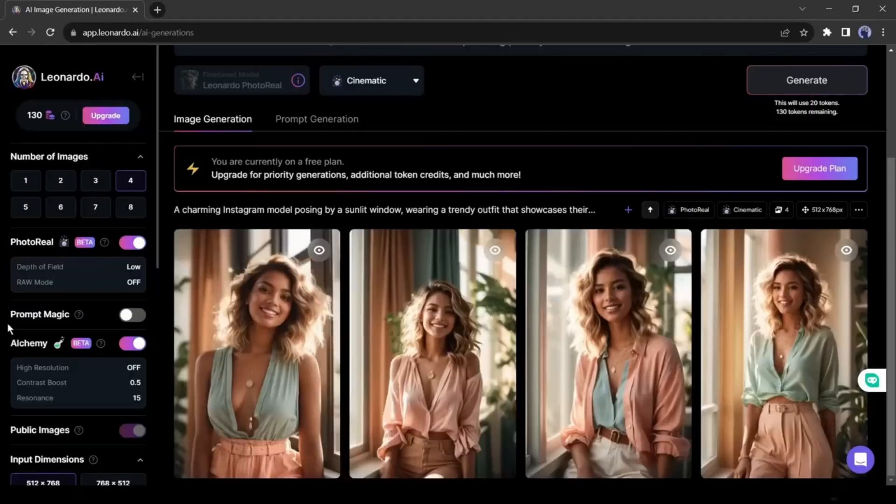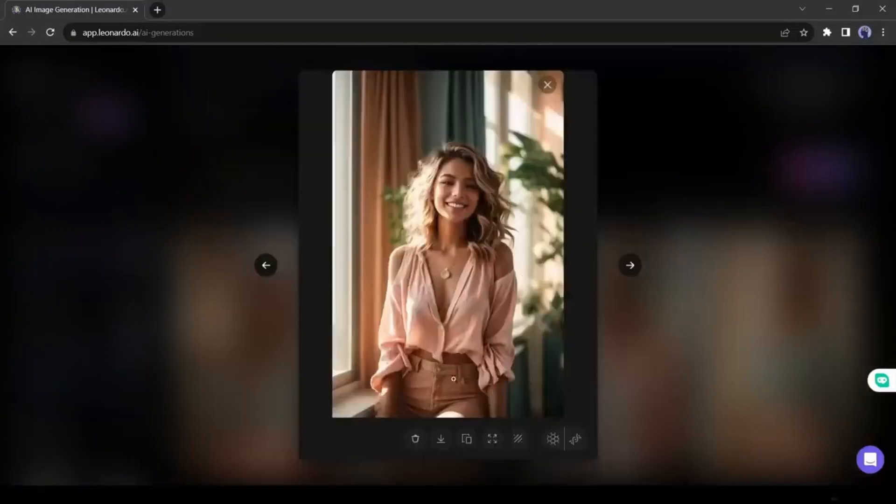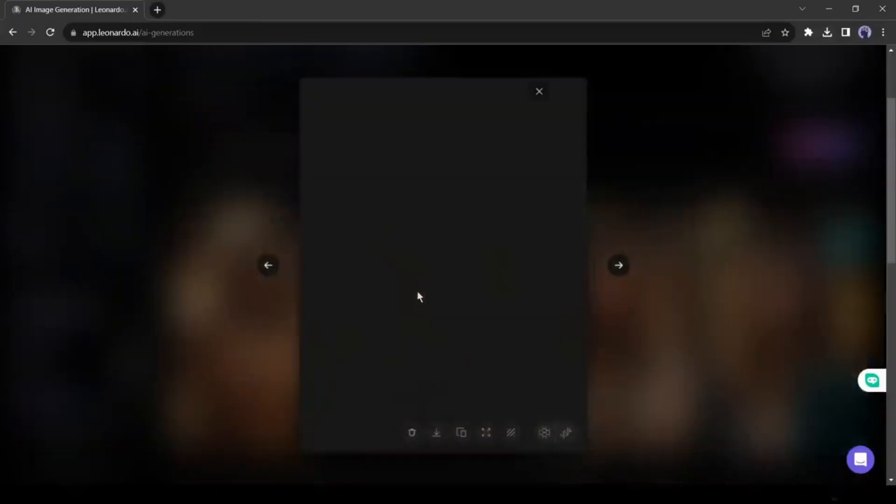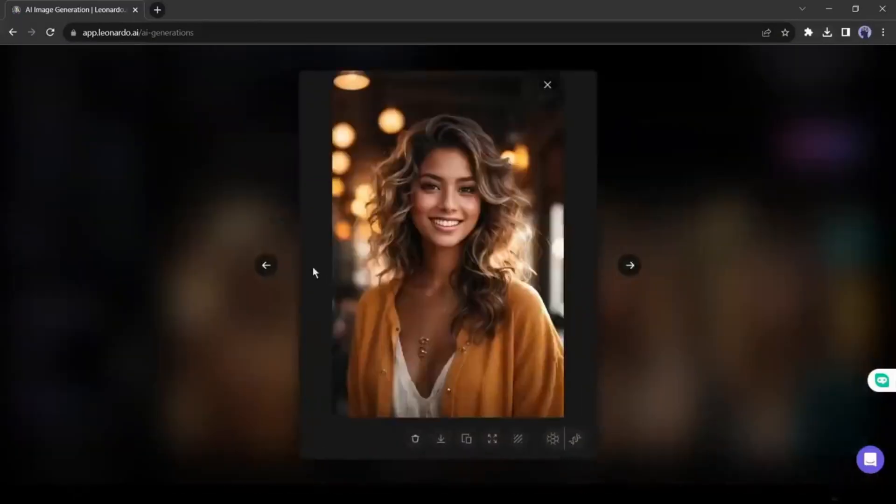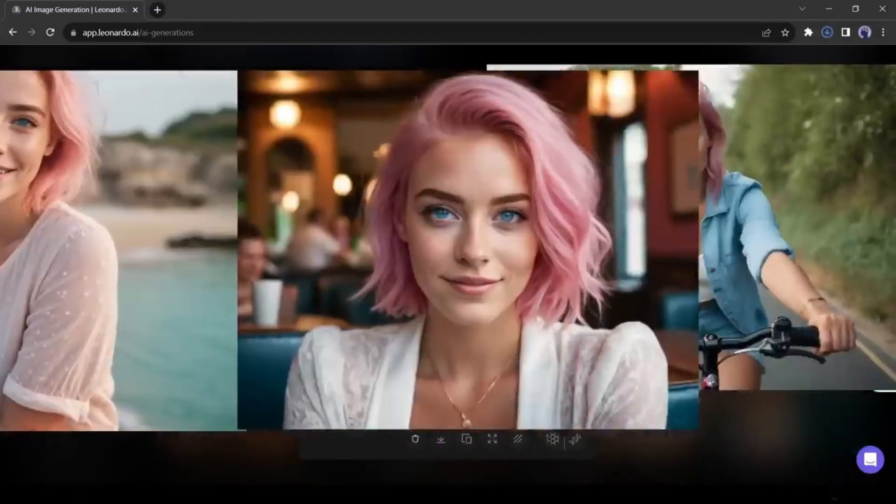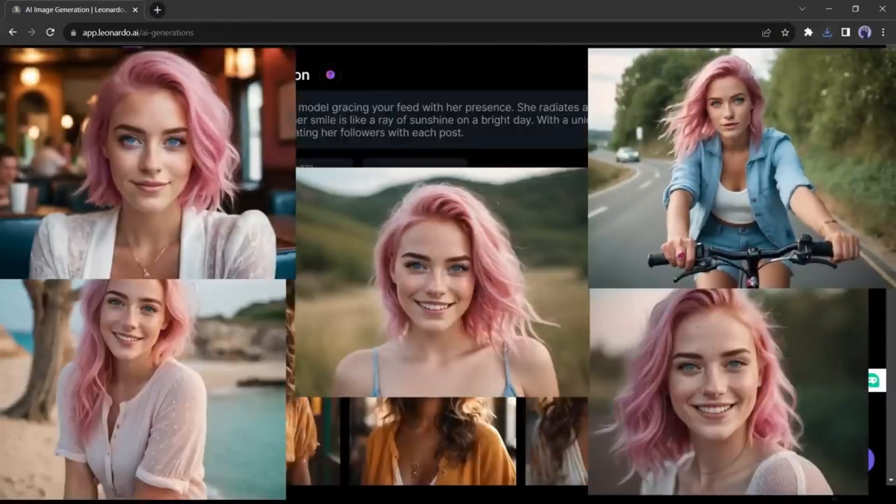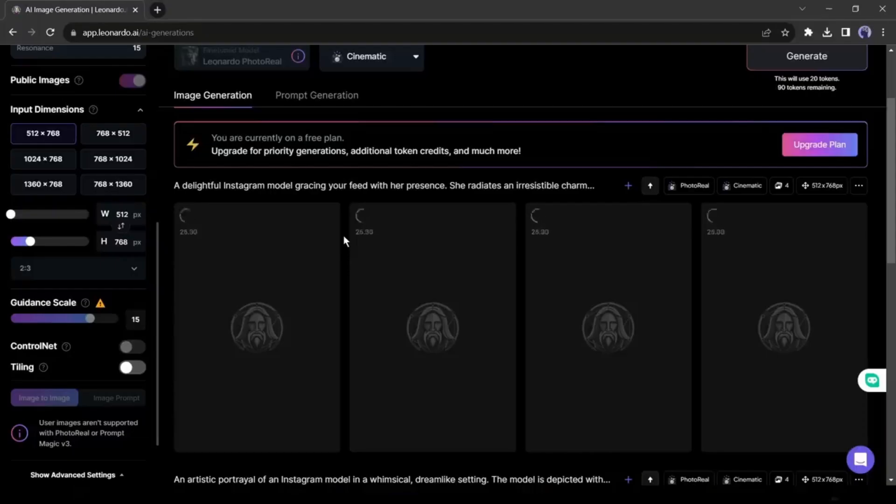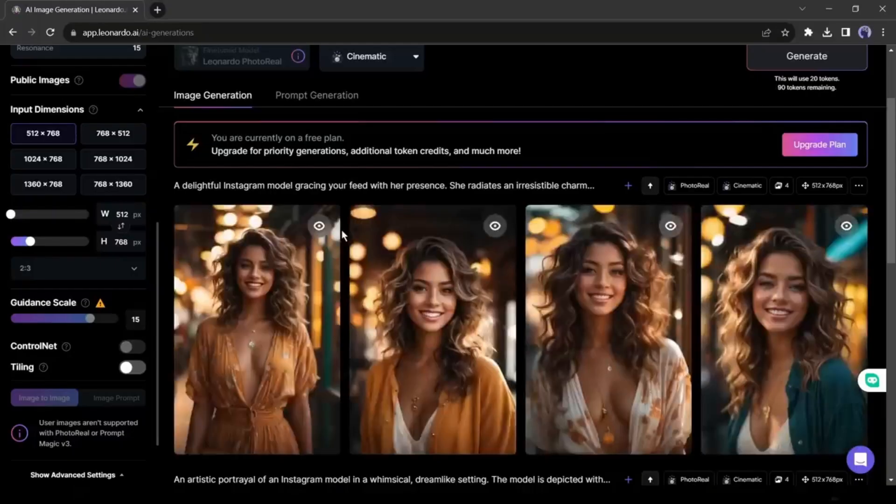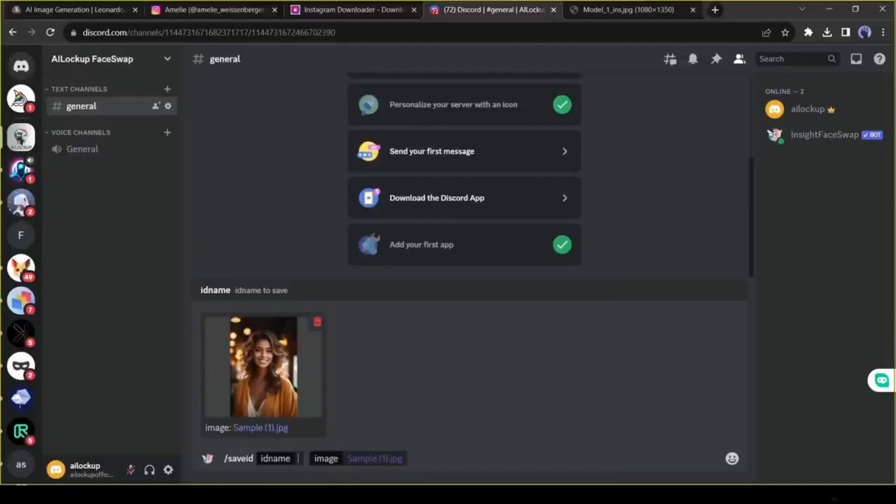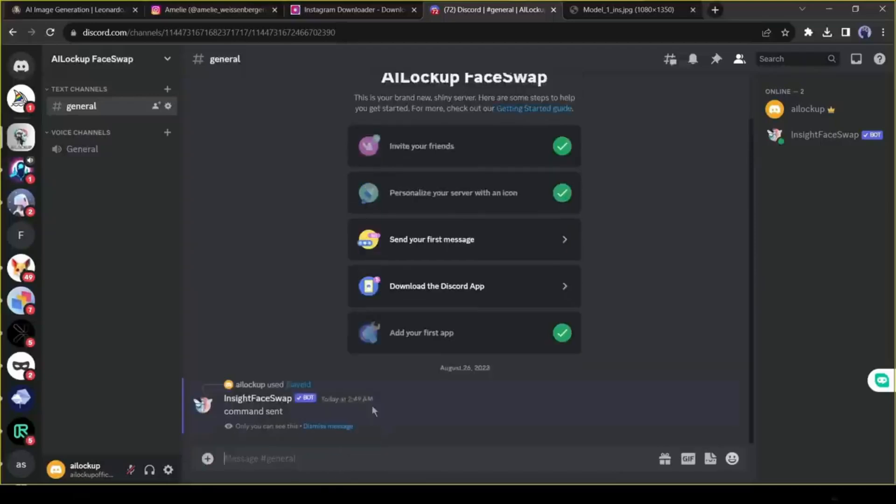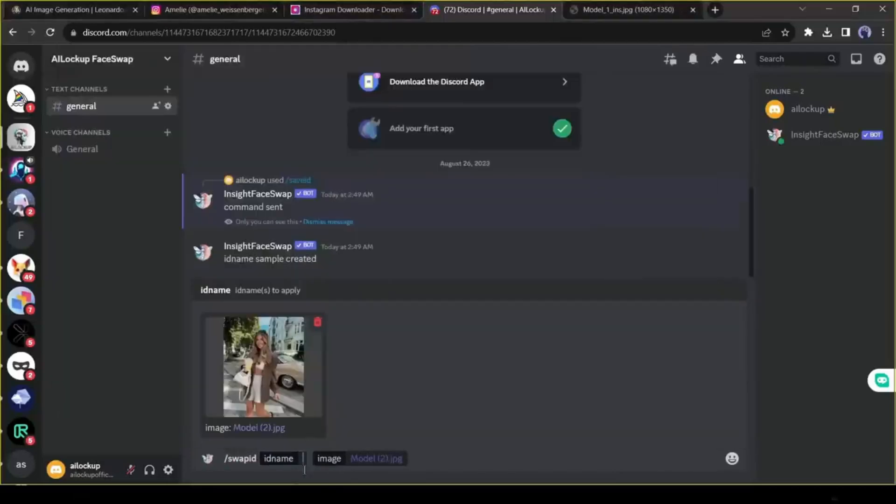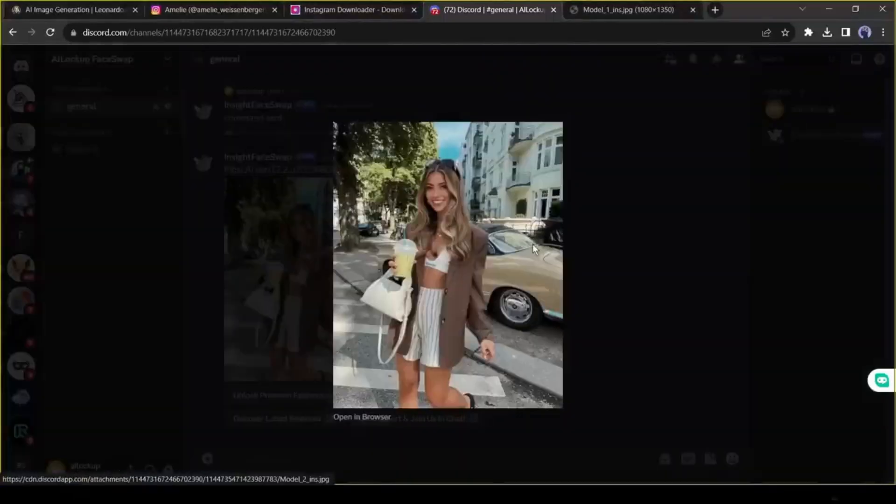We can definitely create images for our influencers with any AI image generator. But the main challenge comes when generating consistent character. Without consistent character, you cannot think about an influencer. Previously, we generated images with an image generator and then swapped faces with another AI tool.